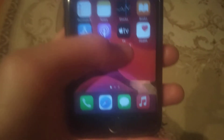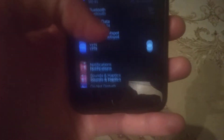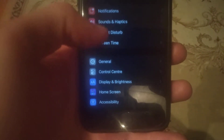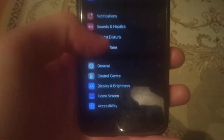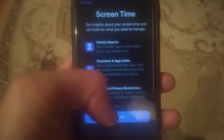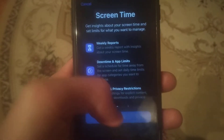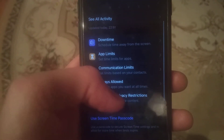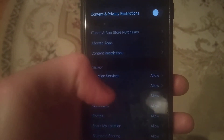For fixing it, you just need to go to Settings. Open Settings, then open Screen Time. If it is turned off, just turn it on. After that, open Content and Privacy Restrictions.